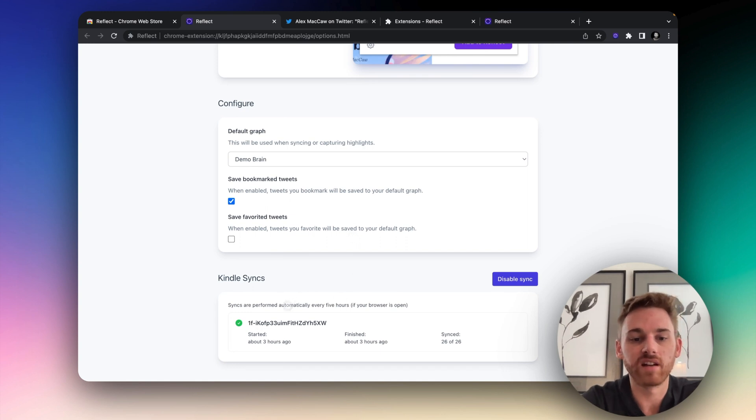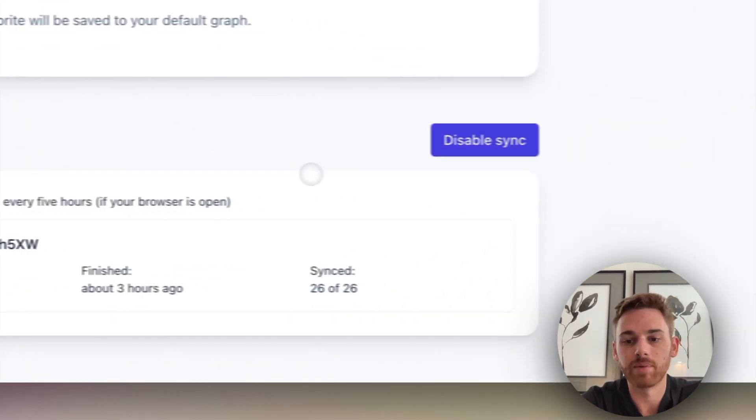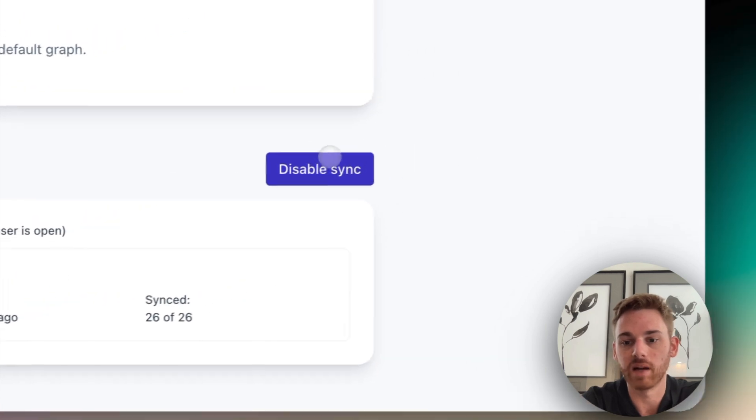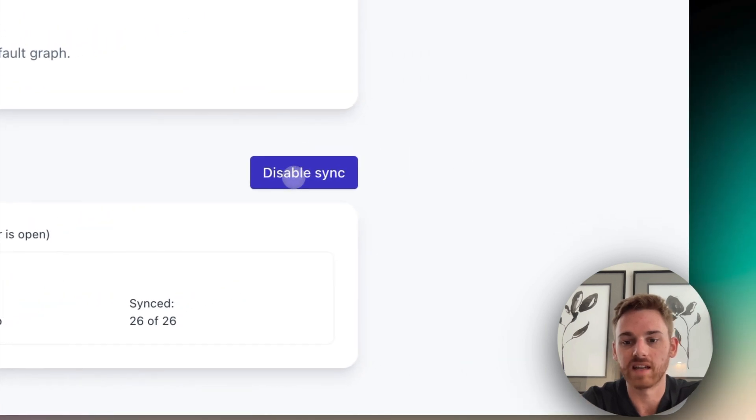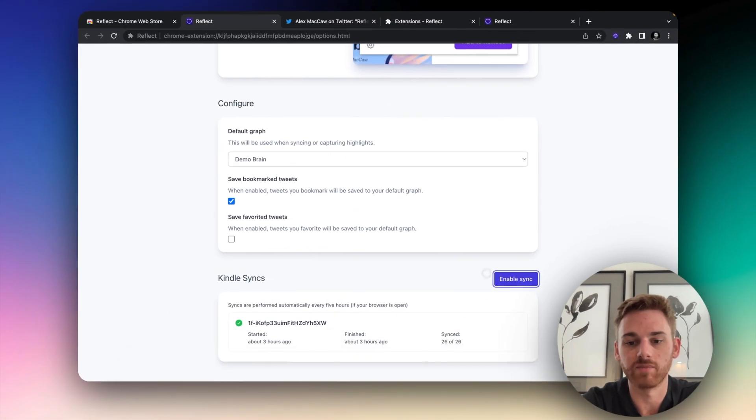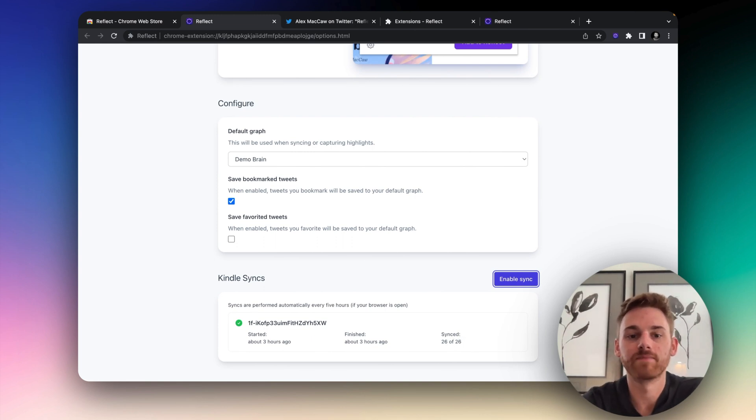And then down below here you can see I've got my Kindle sync set up and there's a disable button if I ever decide to break the sync there. And you can see it's got all of my 26 out of 26 of my books synced with my notes and highlights.